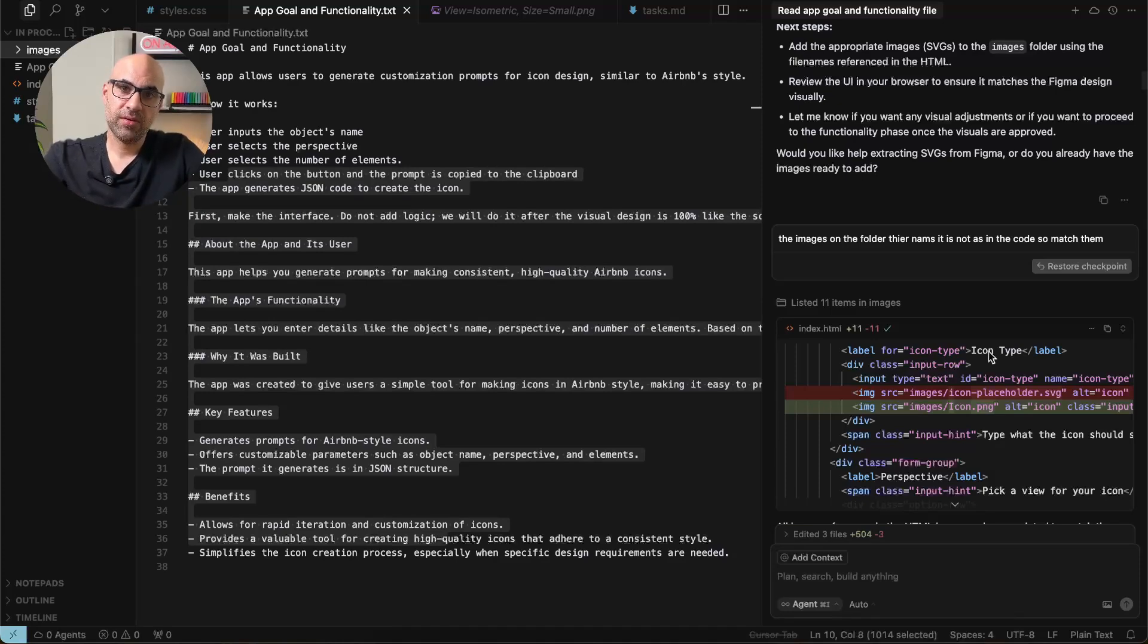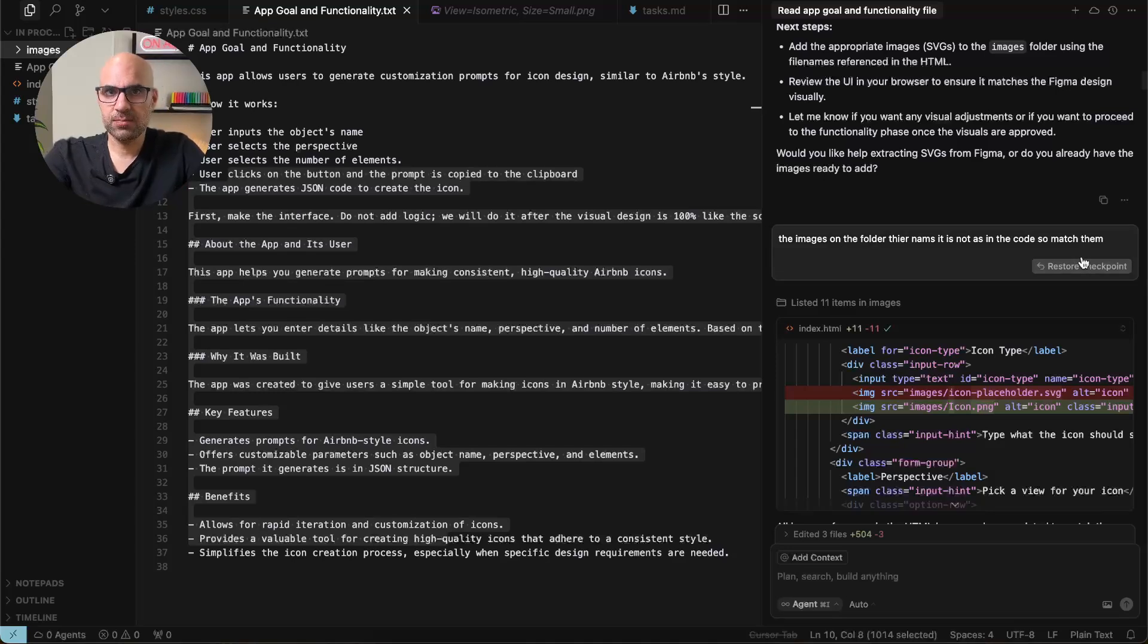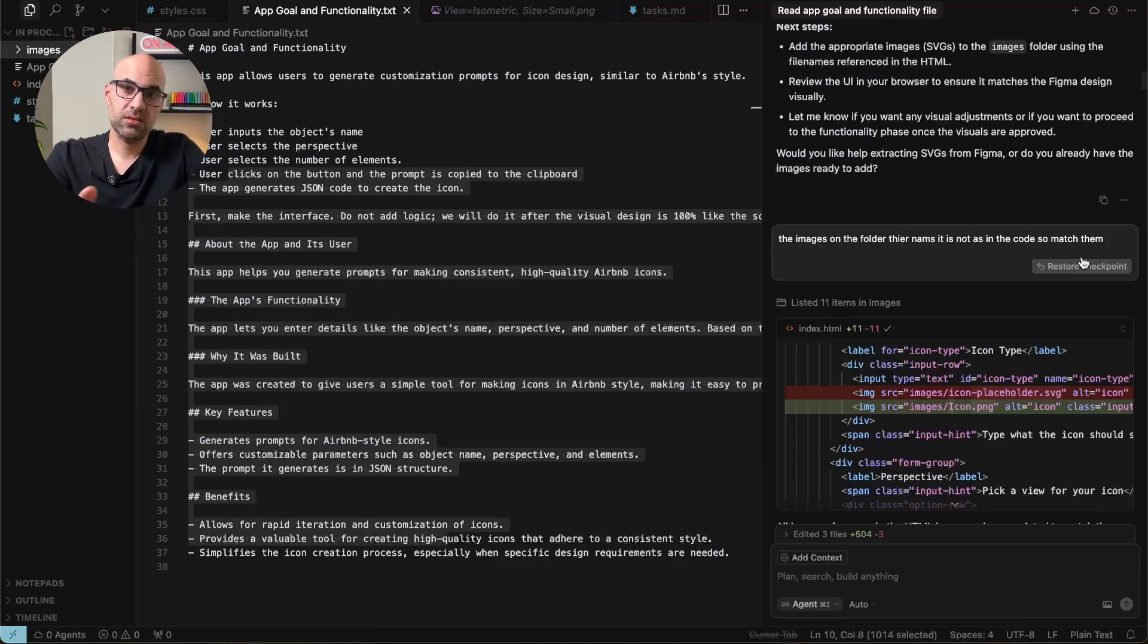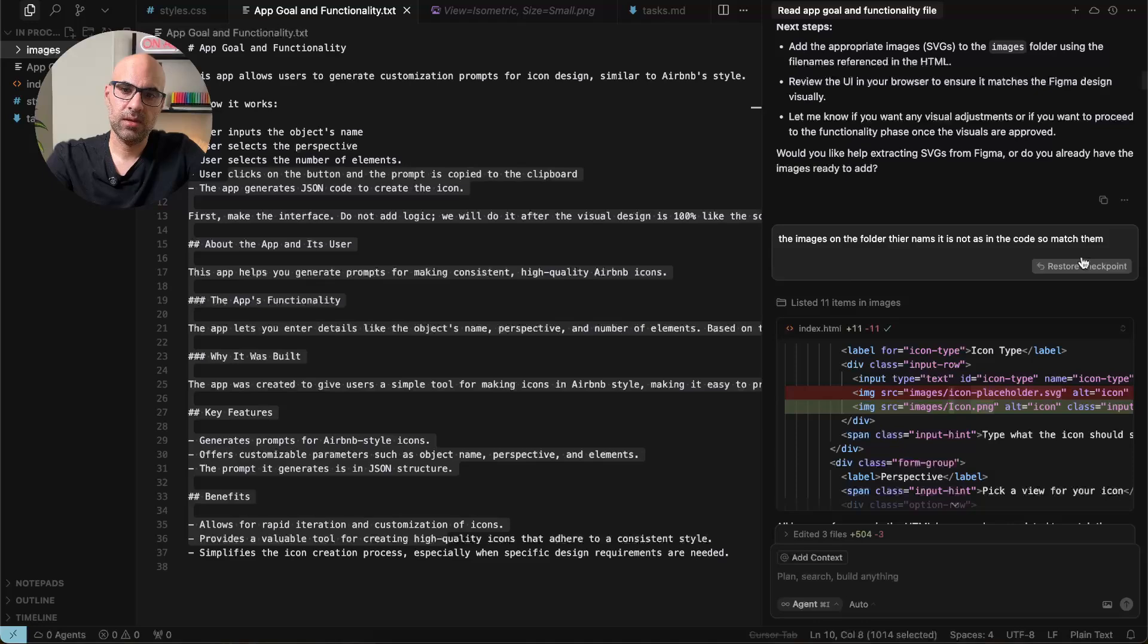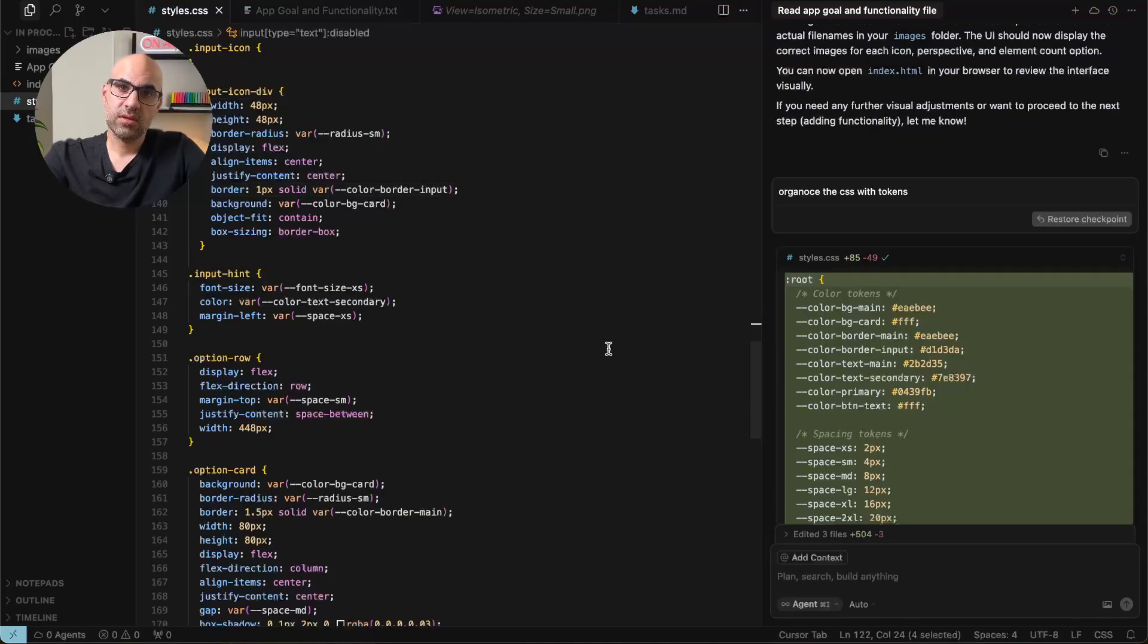But the names from the folder and the HTML was not the same. So I ask it to match the names. I said in this prompt that the names of the images in the code and in the file is not the same. And I ask it to match them. It's make all the work and I started to work there on the CSS.